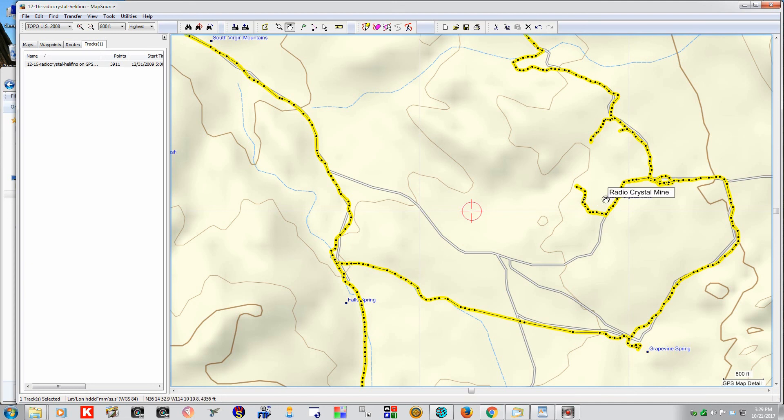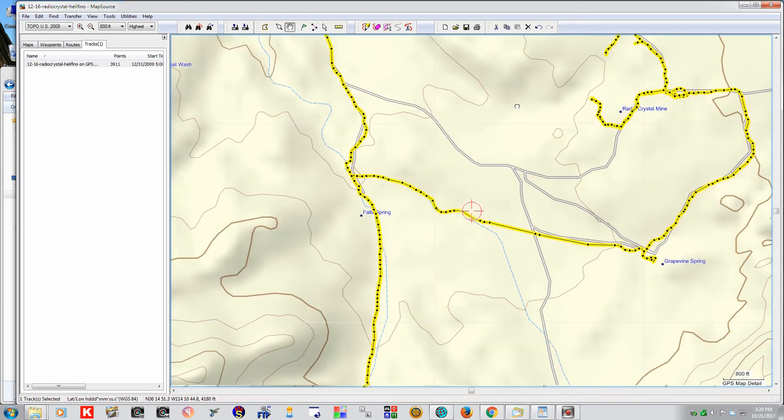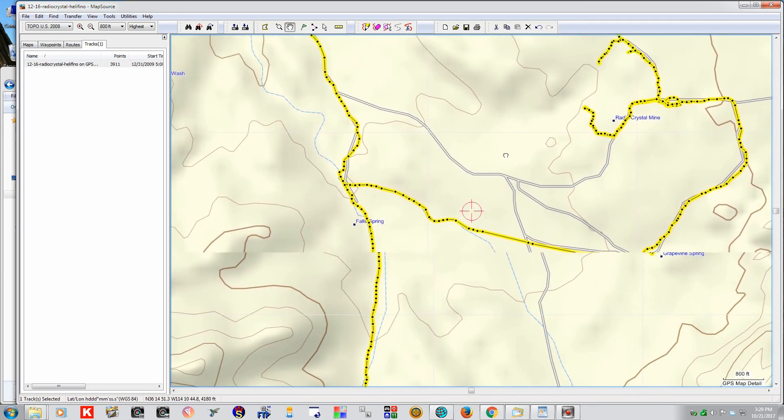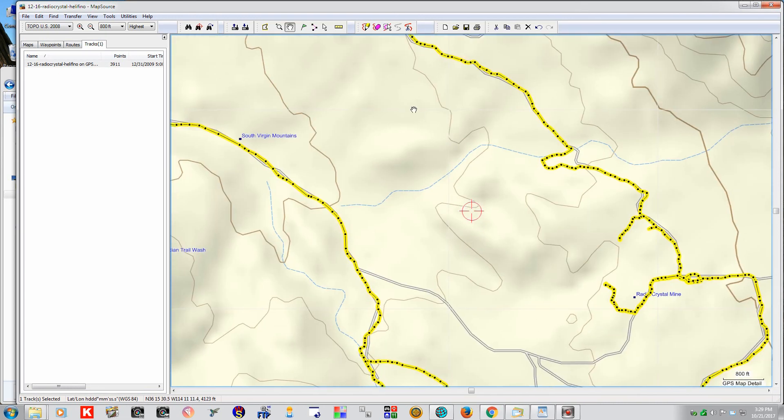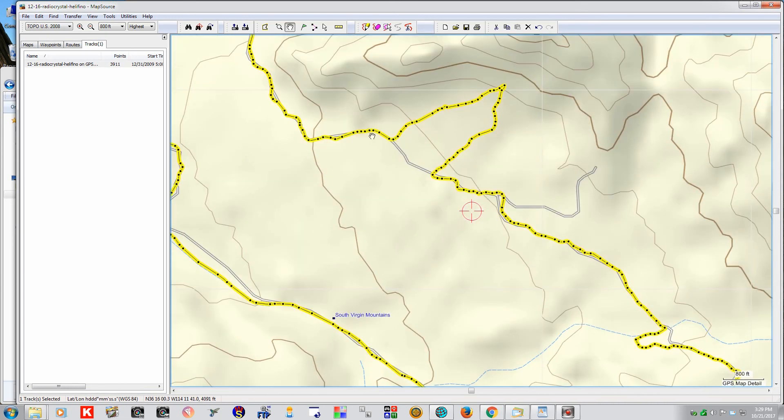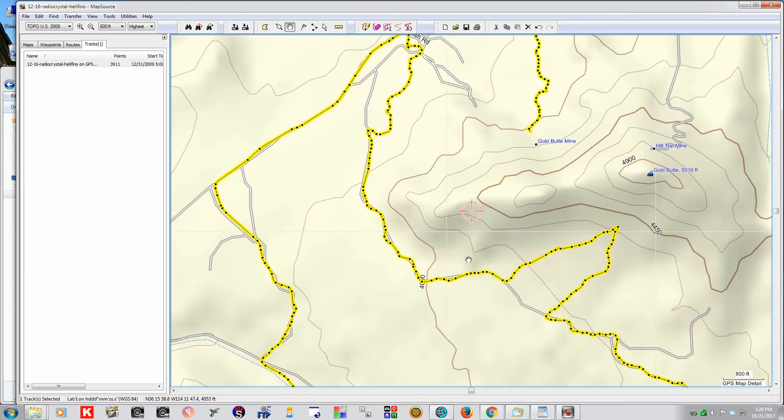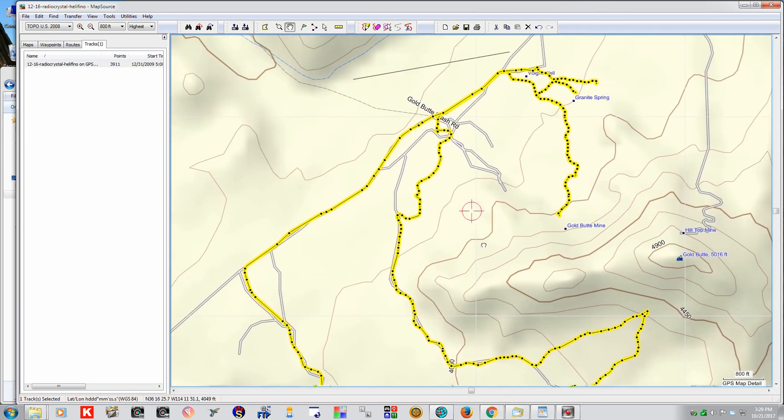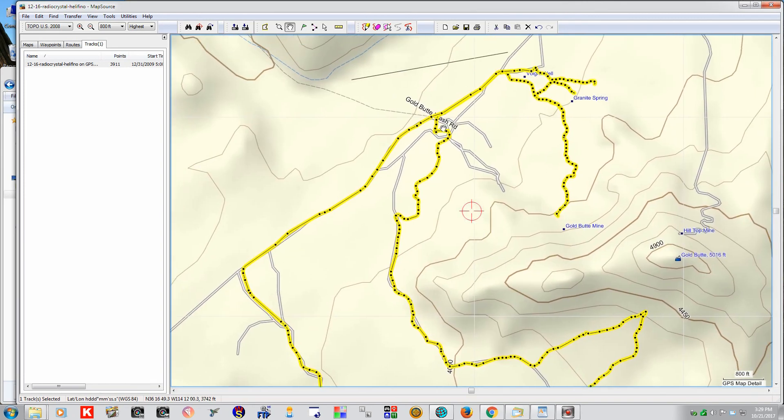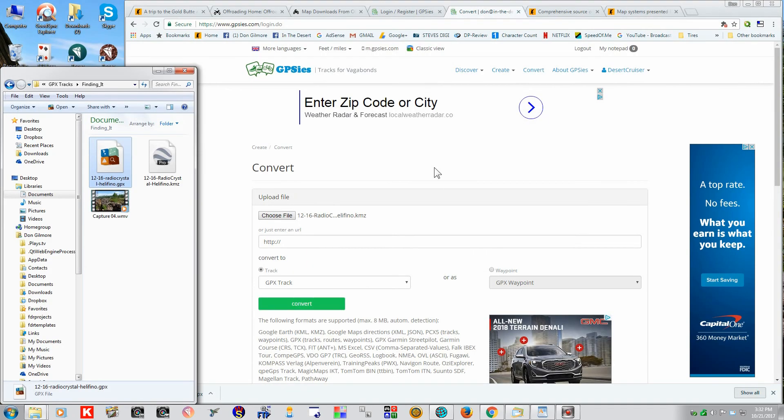Now, the Radio Crystal Mine is actually right here. The Topo shows it over here, but it's actually over here. But this will get us into the area and get us down to where we have to go. Once we get into the Gold Butte area. Well, that converted our file. And we saved it in this folder.